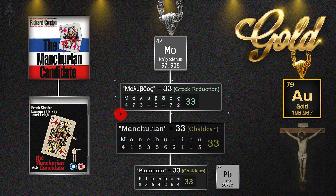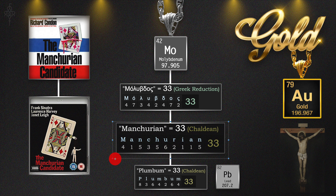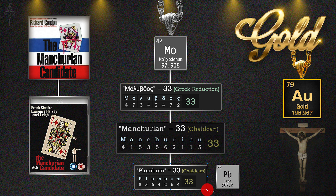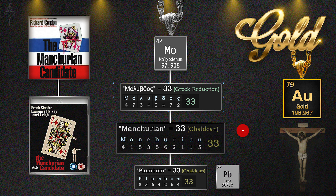Here's the original Greek spelling broken down. Molybdos, the original numerology through the Greek, is 33. And then the word Manchurian from that book and movie is a 33. The Latinized spelling of lead itself, as I showed, is also 33. All in the same cipher — the Greek, the original spelling, all aligning.